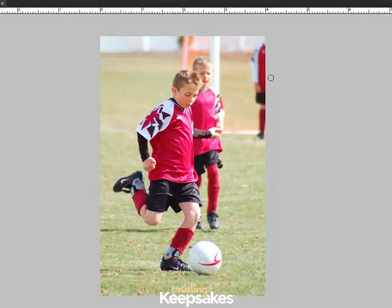Thank you for joining me for this Creating Keepsakes tutorial for blurring the background of a photo using Photoshop Elements.